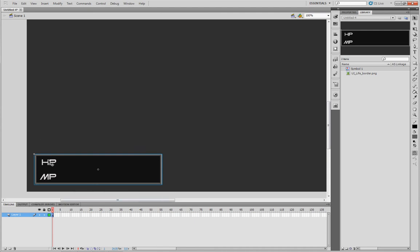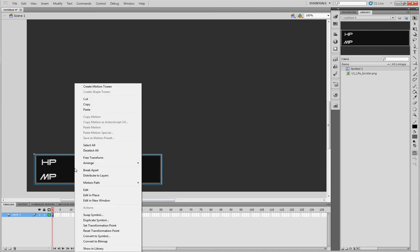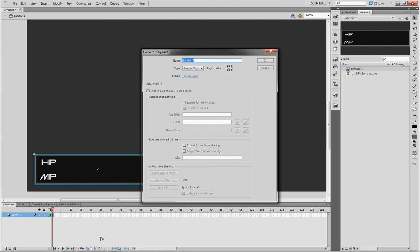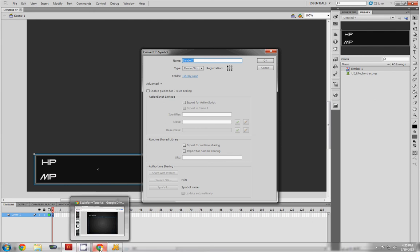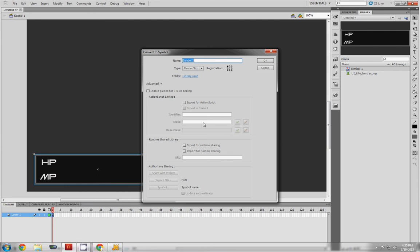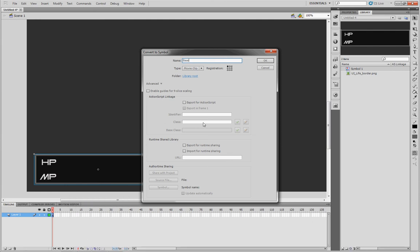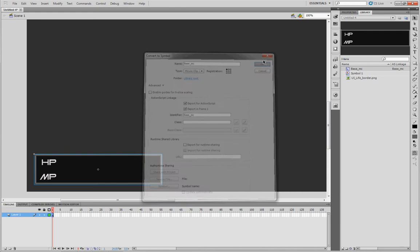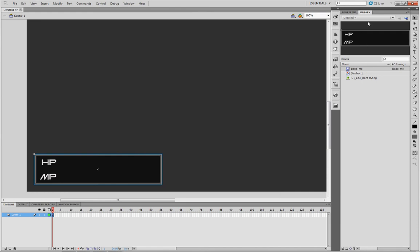Now that it's on your stage, right click it. You're going to want to convert it to a symbol. In this case, I'm going to call mine base underscore MC. And I'm going to export it for ActionScript. Now I'm not sure that this is necessary, but it sounded good so I clicked it. Hit OK and that'll convert it to a symbol. You'll see you'll get a new symbol in your library.